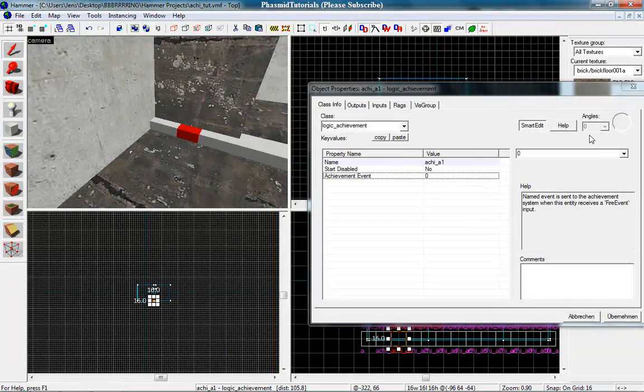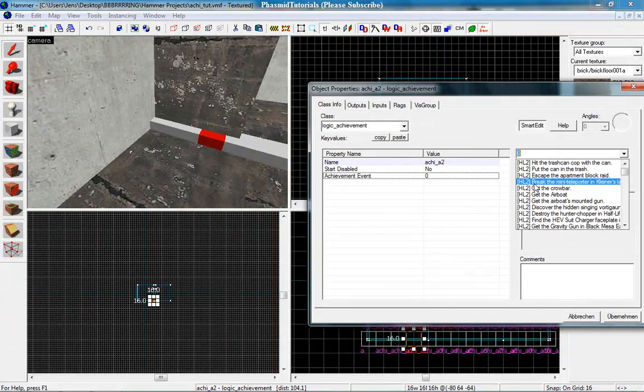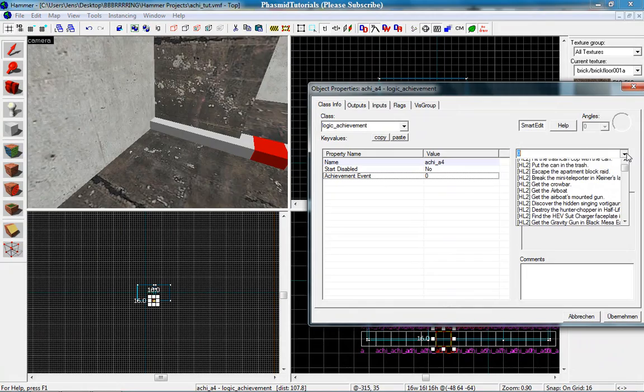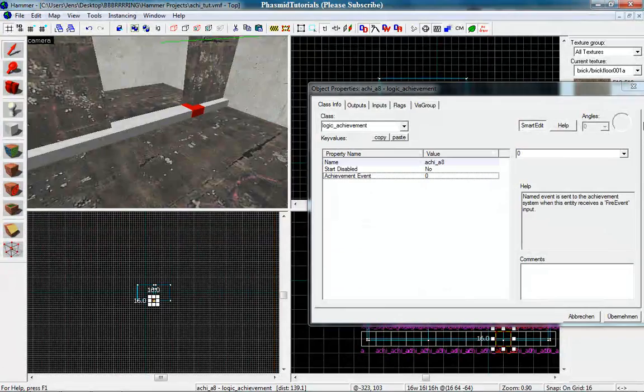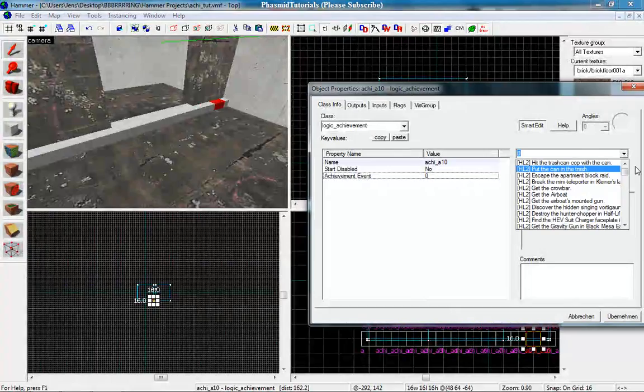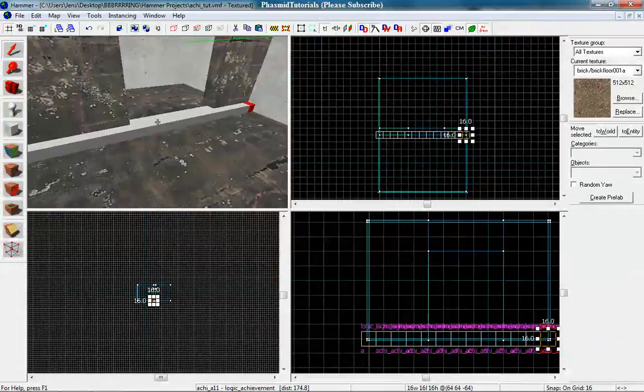Then that. Do this with the other. So, get the crowbar and airboat. And more, more, more. This can take some time. And the last one. So, that looks good.